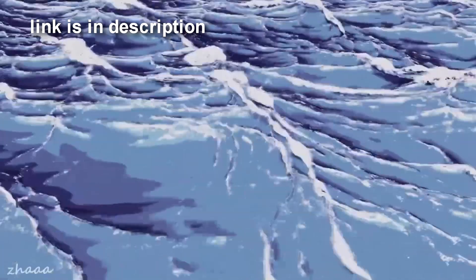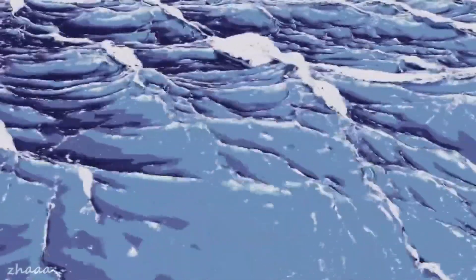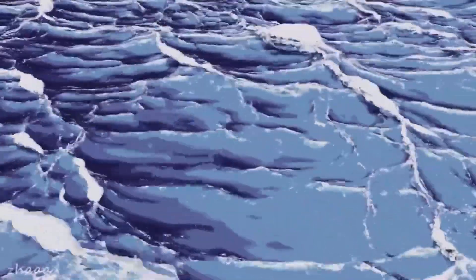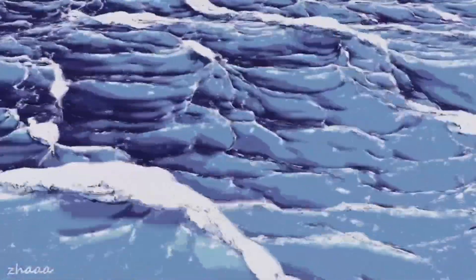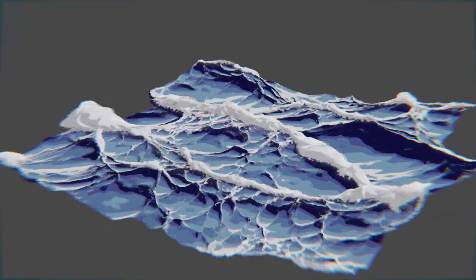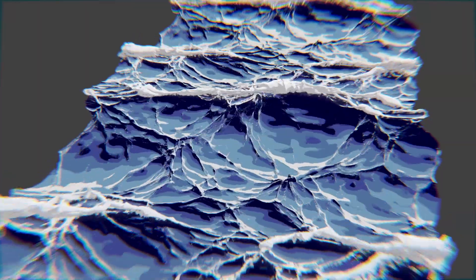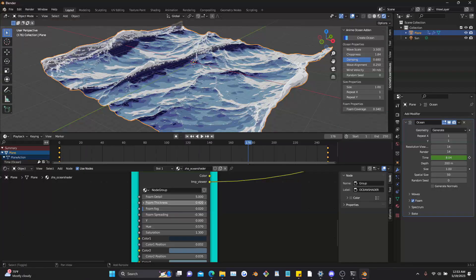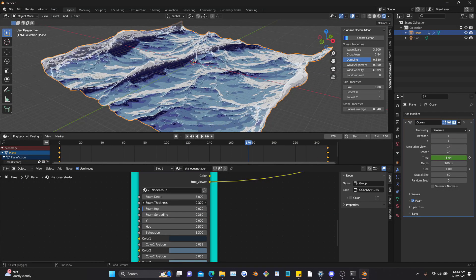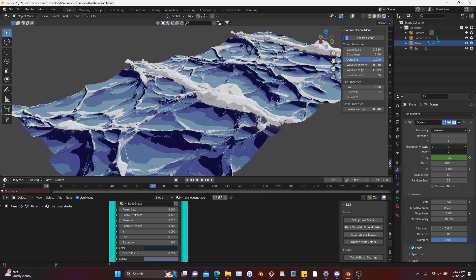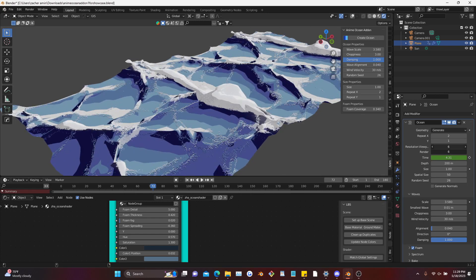Before we start, I just wanted to let you guys know that the Blender Anime Ocean album is released. If you're enthusiastic about this type of stuff and you want to make oceans like this within a few clicks, completely customizable, definitely check it out. It took a while to put it together and I think the result has been really good.